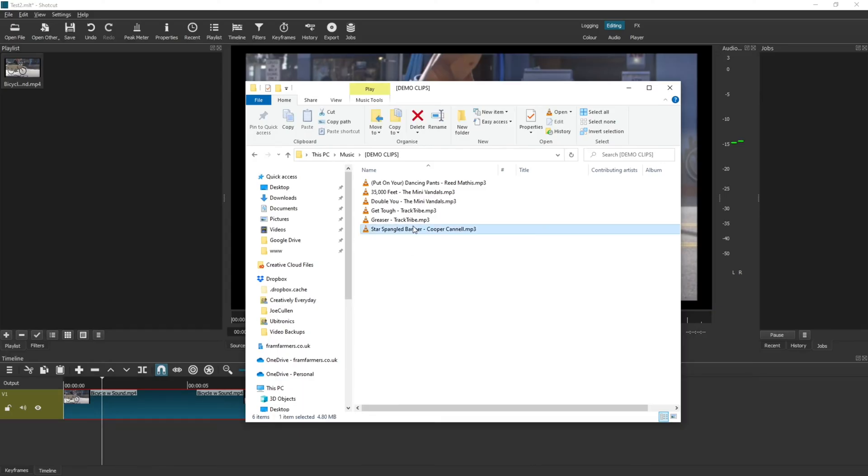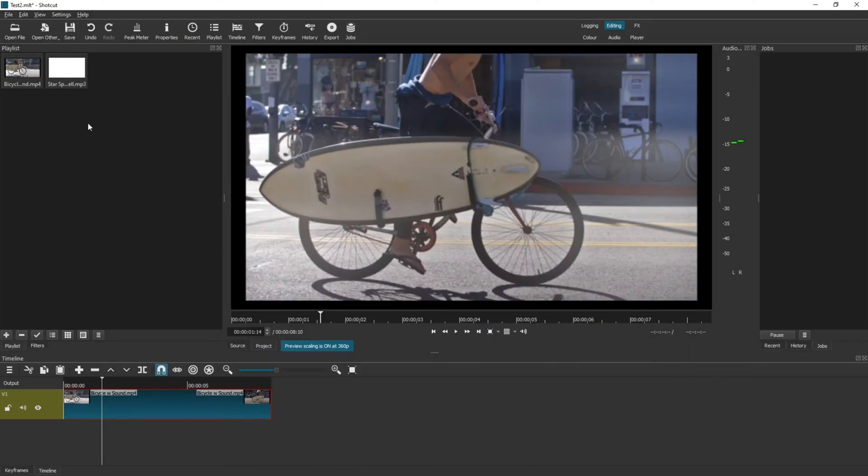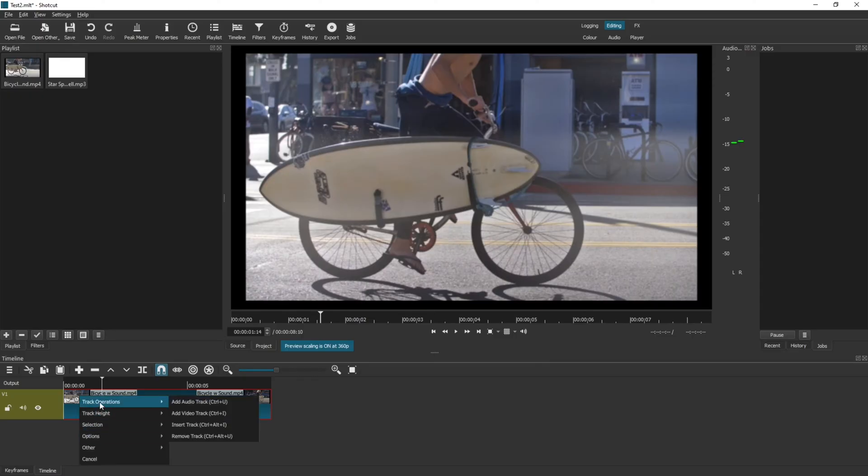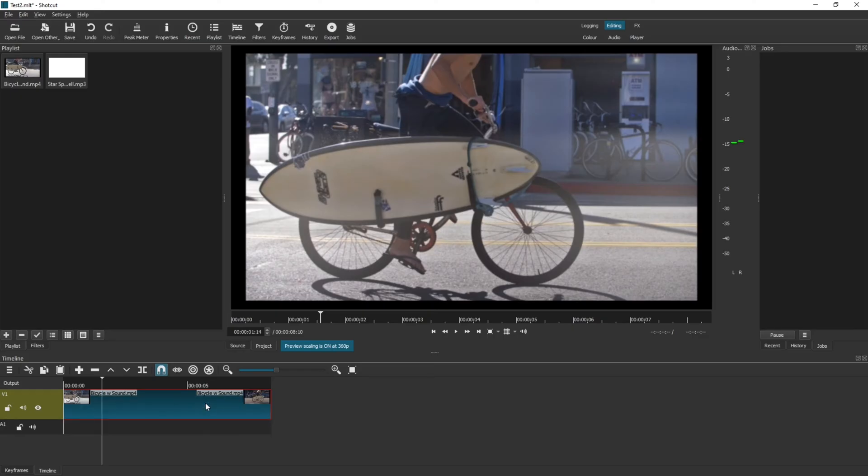In your timeline, right-click, go to Track Operations, and Add Audio Track. Now select your audio from your playlist and drag it into your audio channel.